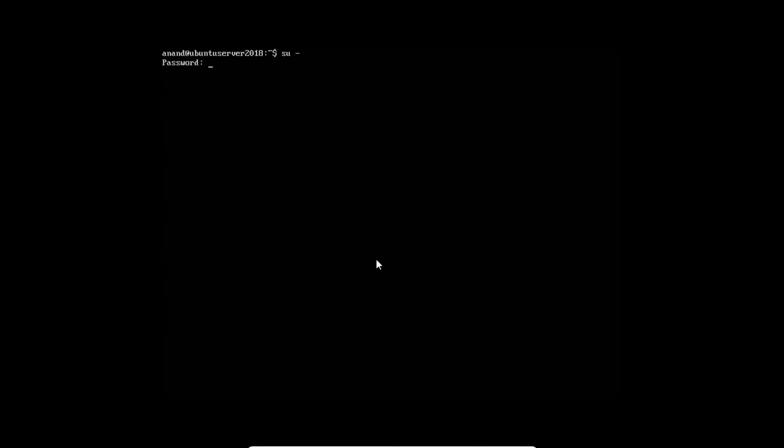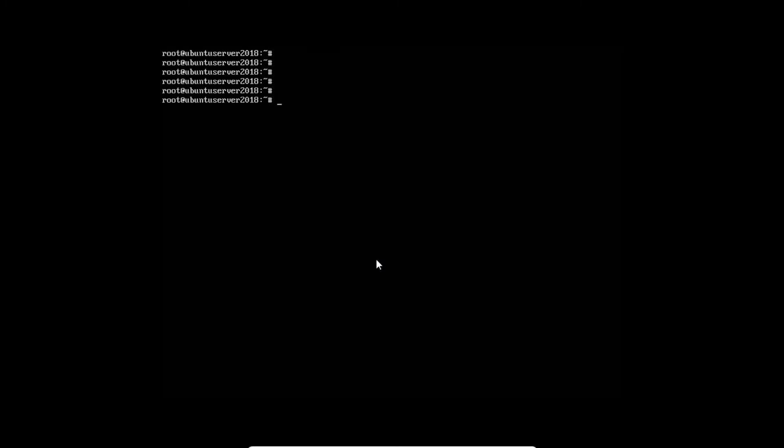Let's clear this. Just type the command su space minus. Type the password. And root is logged in.